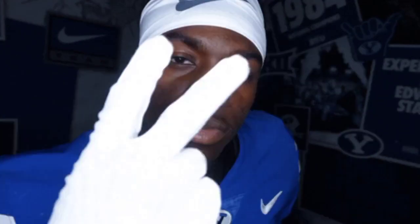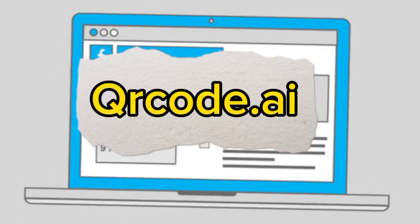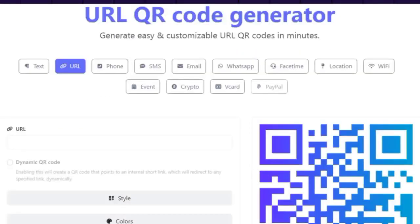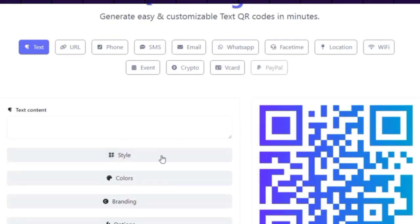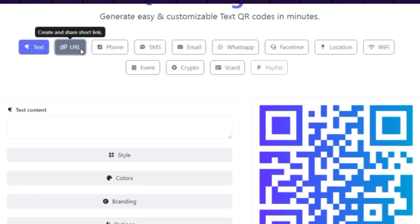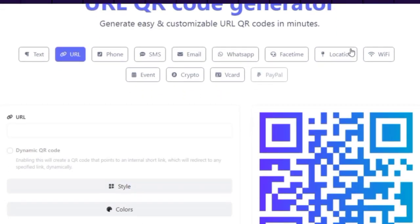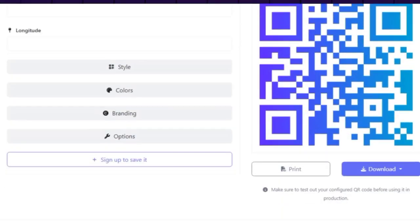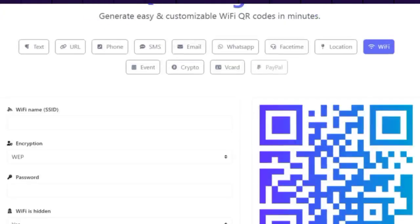The second AI tool we are going to use is a website called QR Code AI. This website allows us to generate QR codes for various types of data, such as URLs, SMS, crypto, emails, and more. We can also customize our QR codes with different styles, colors, shapes, and logos.